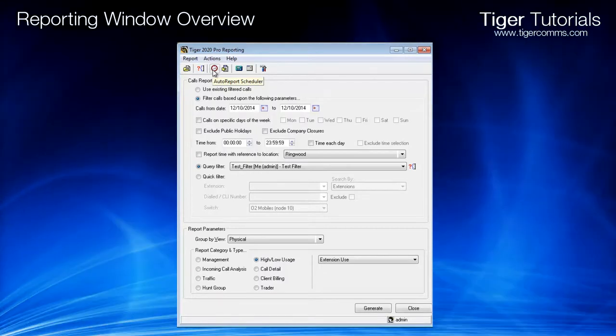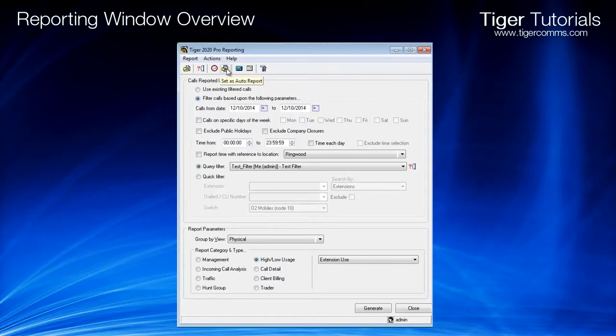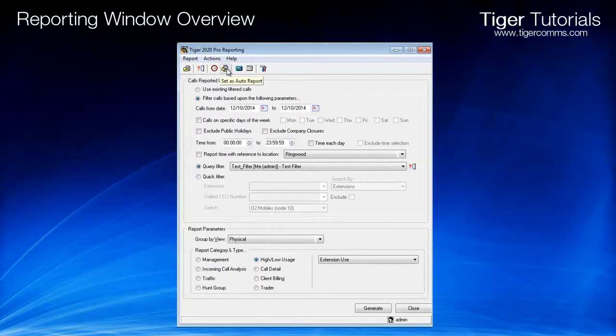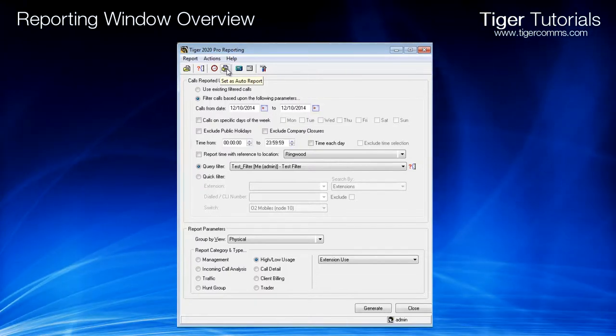Set as Autoreport. Starts the Autoreport wizard based on the information selected from the below fields.